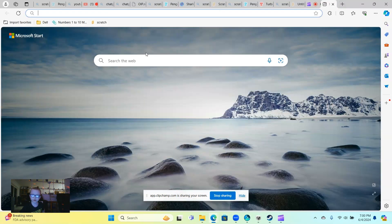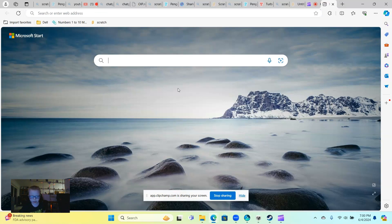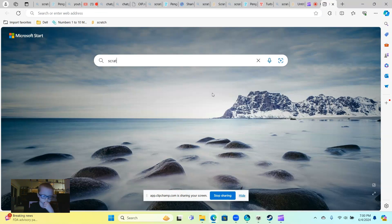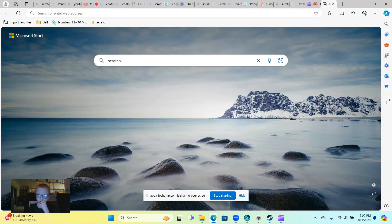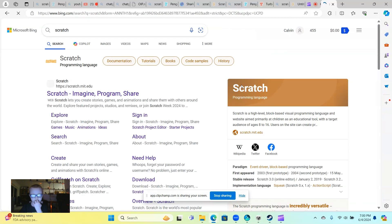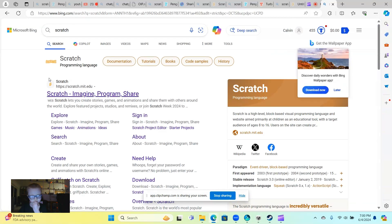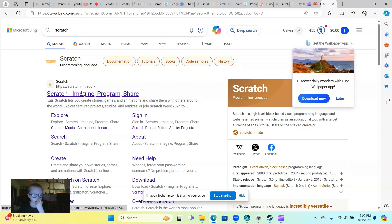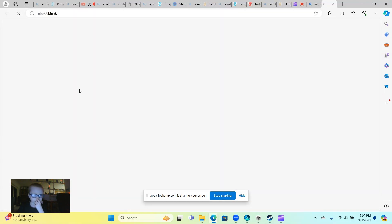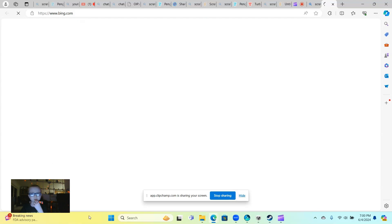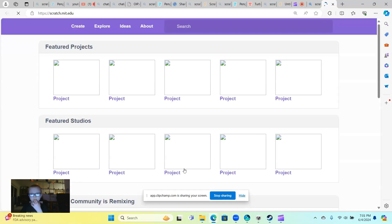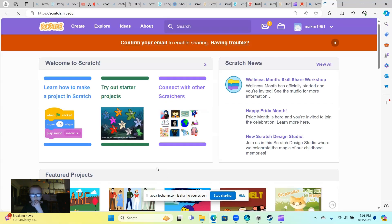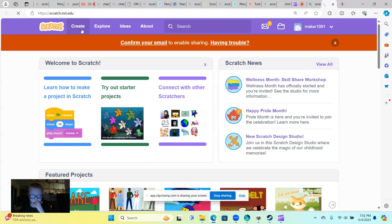I'll click on the press and then type in Scratch. Okay, just open up Scratch. Actually, we're gonna just put something on Scratch.